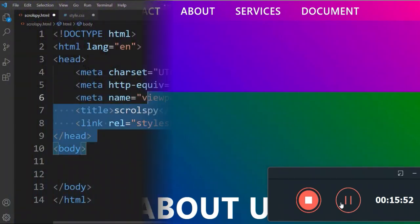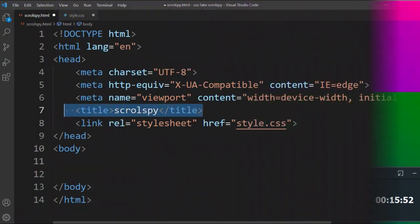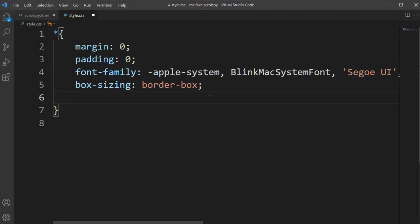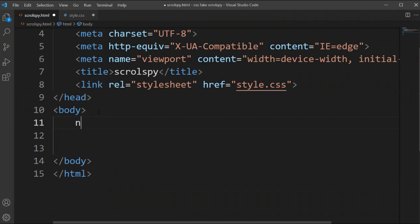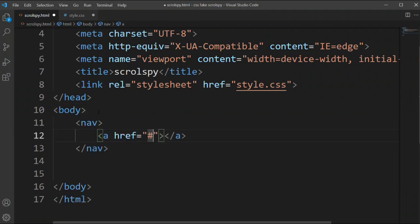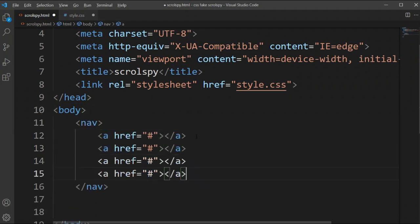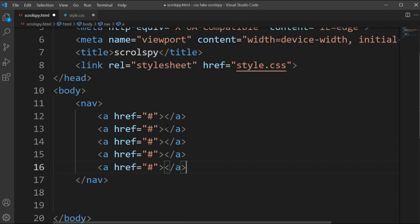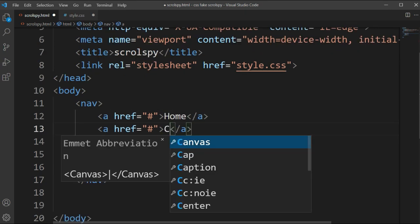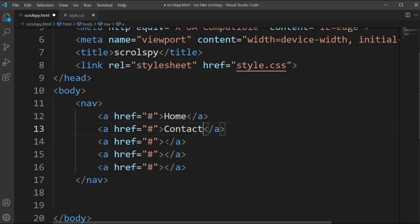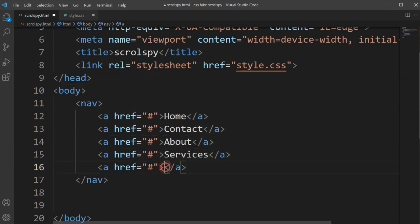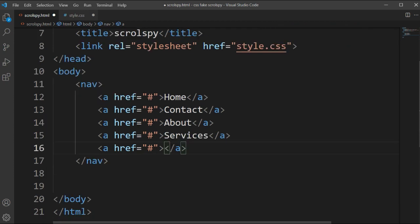So this is the type of fake scroll spy bar and how to create it. Let's get started. Here you can see I have added a basic HTML file with a title and a CSS style file. After the body section, I will open a nav section and inside this I will add some links: Home, Contact, About, and Services.